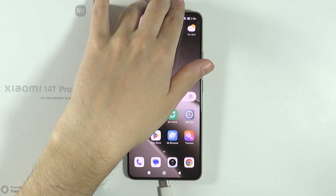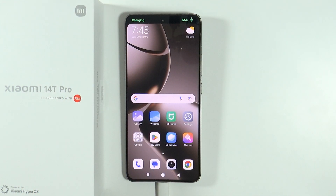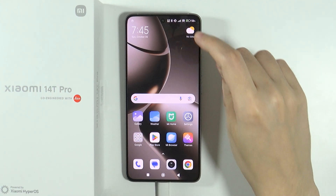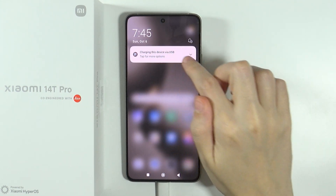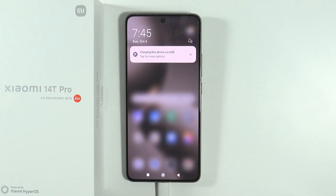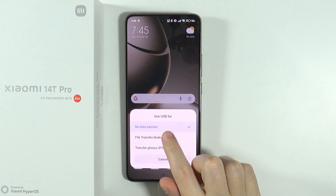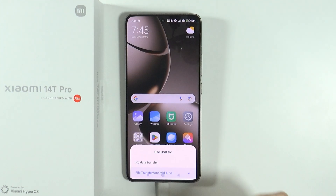So let me actually do that — it can be a PC, laptop, or any computer. Once you do that you will be charging, so we will need to switch from charging to the option that allows us to transfer files. What you can do is open notifications and you will find 'Charging this device via USB.' Tap on this notification in order to switch from no data transfer to file transfer or Android Auto.